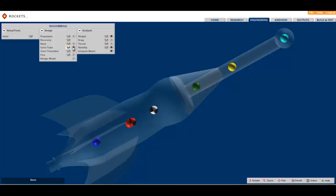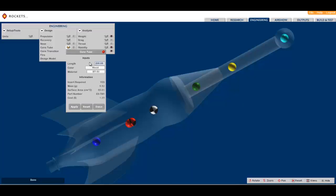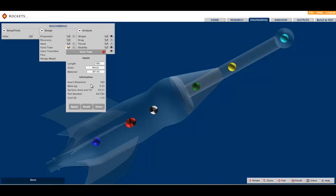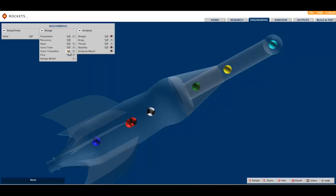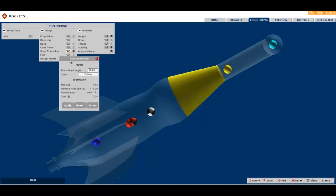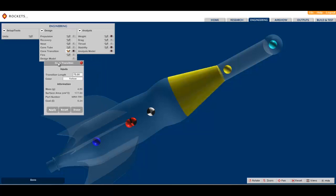This method of building and testing virtual models before actually building physical models has strong roots in industry. But where the objective in industry is to maximize productivity, our objective here is to maximize learning.